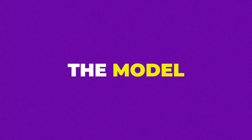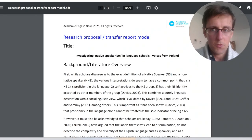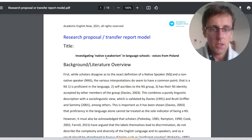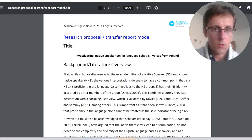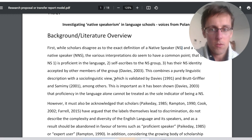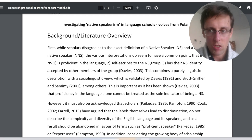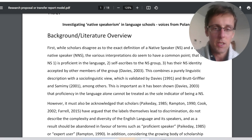Let's look at the model of the research proposal — or transfer report — that comes from my program PhD Accelerator. If you're interested in finishing your PhD faster and publishing papers regularly, schedule a free one-to-one consultation. We'll talk about your problems and goals and see if PhD Accelerator is a good fit. I'll briefly explain the structure, starting with the bird's eye overview.